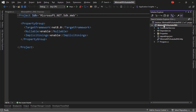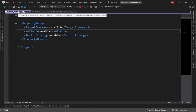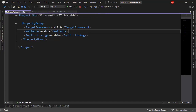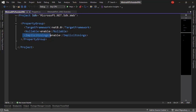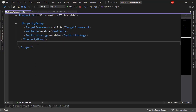The .csproj file contains essential configurations about our project — for example, that it is a web project, that it is using .NET 8, that we are using non-nullable reference types (which helps us avoid errors with null values), and that implicit usings are enabled. In the future, we are also going to have NuGet packages here. A NuGet package is basically a library we can download from the internet to reuse code made by others.